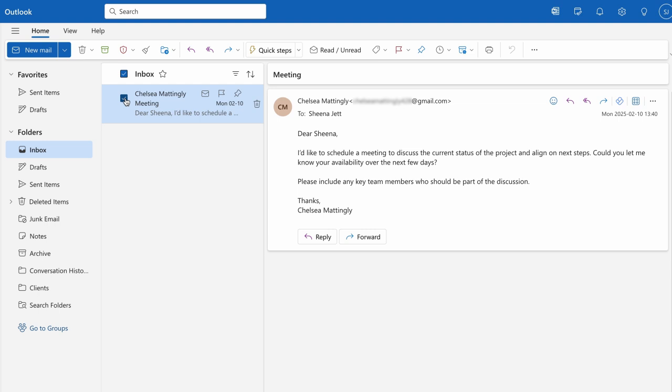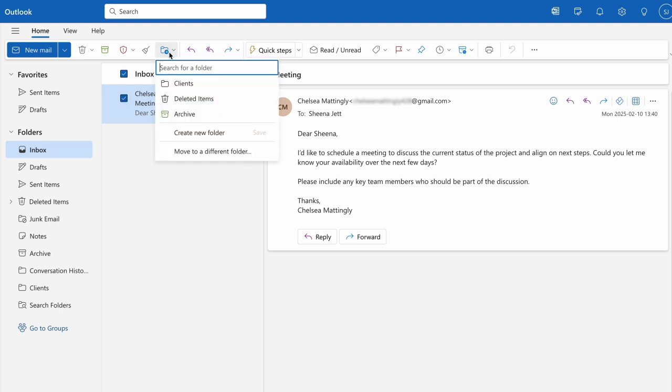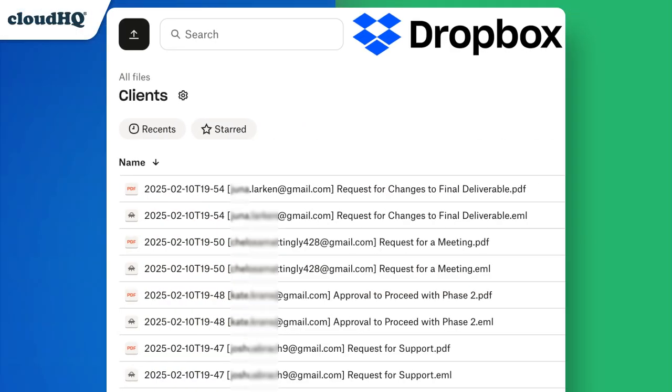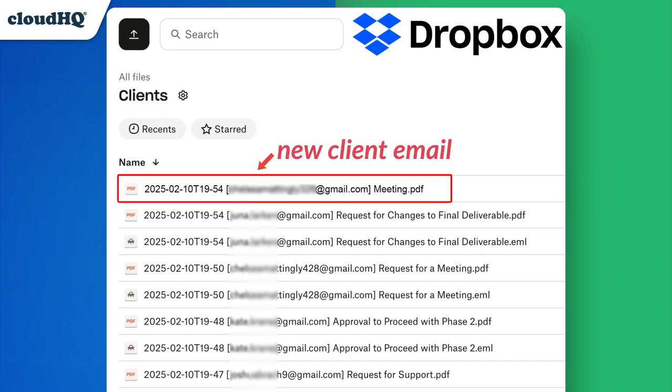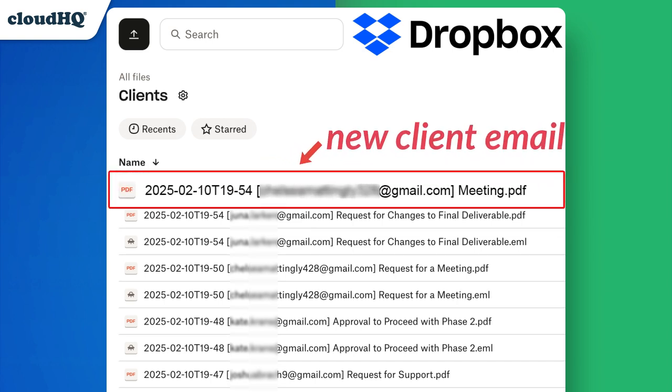How does it work? Once you add an email to a designated Outlook folder, CloudHQ will automatically convert the email into your chosen format, like PDF, and save it to your cloud storage folder.